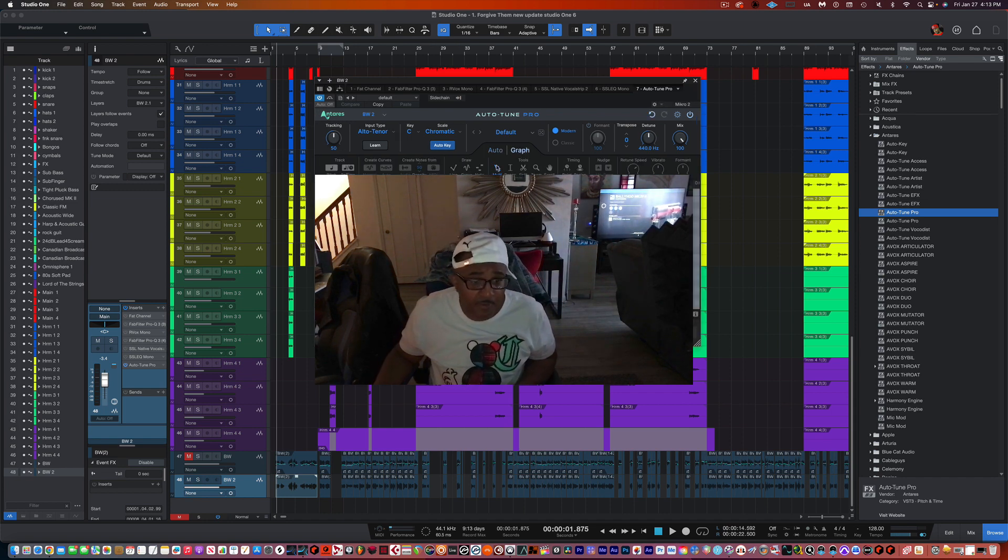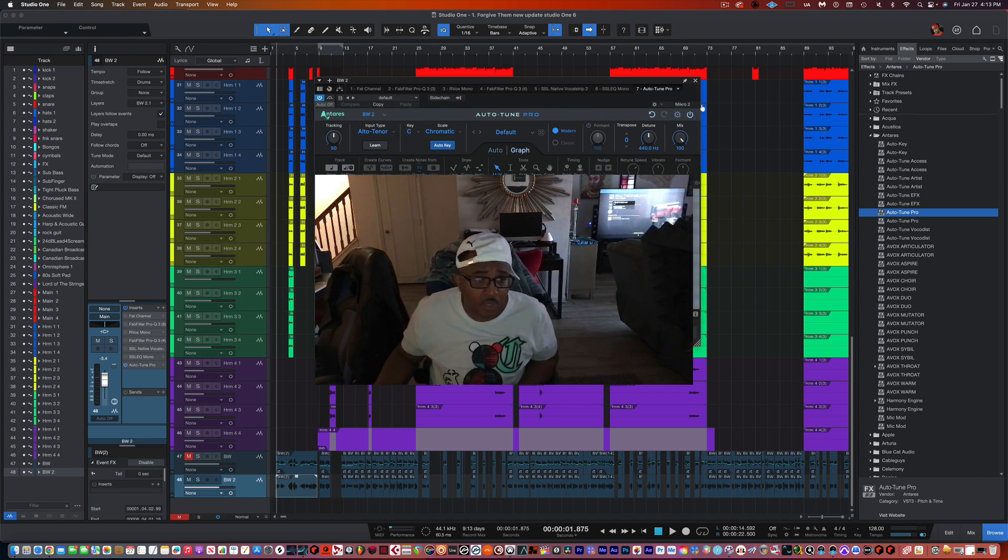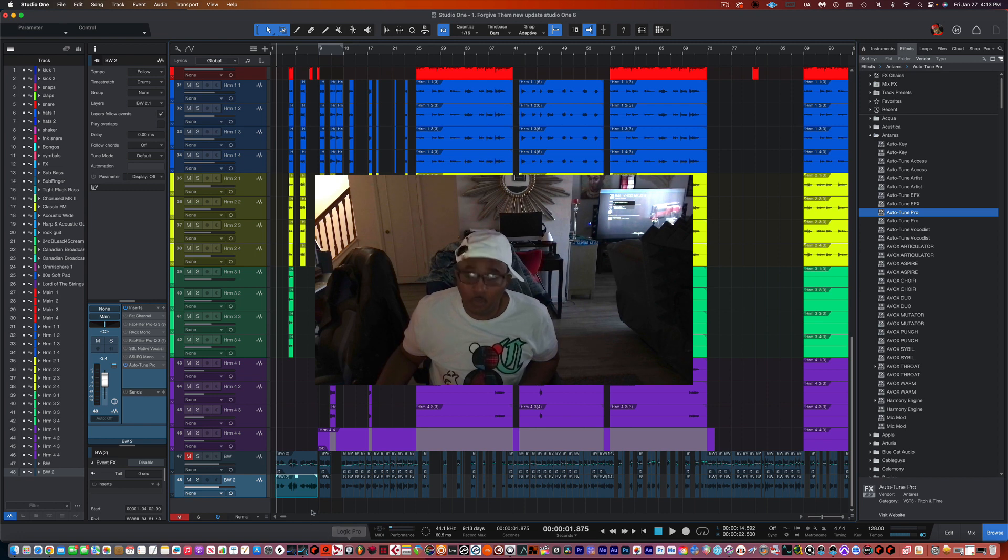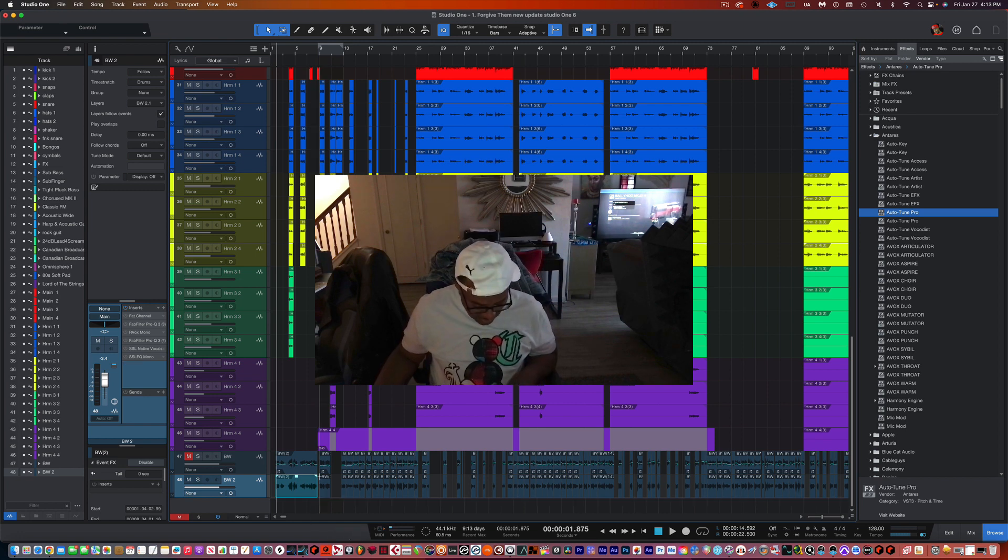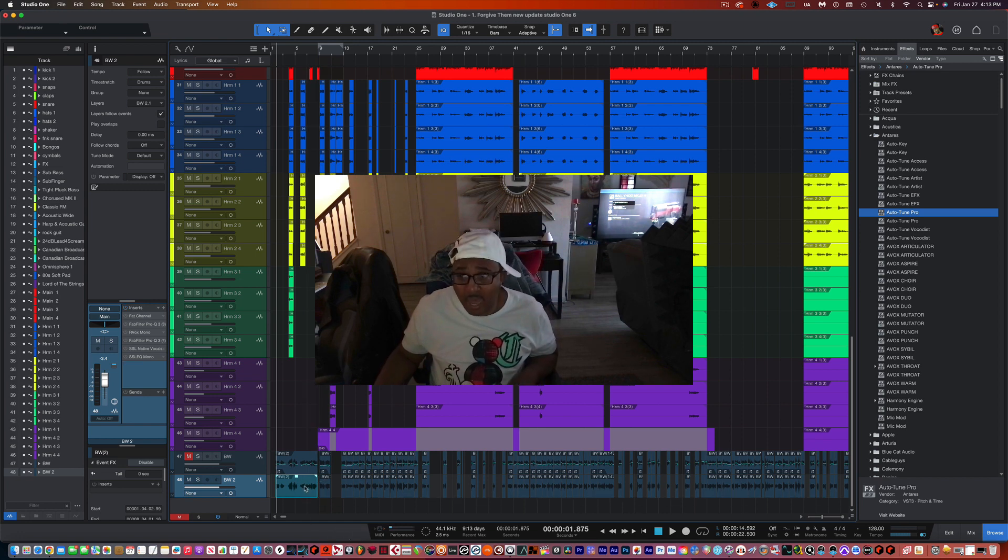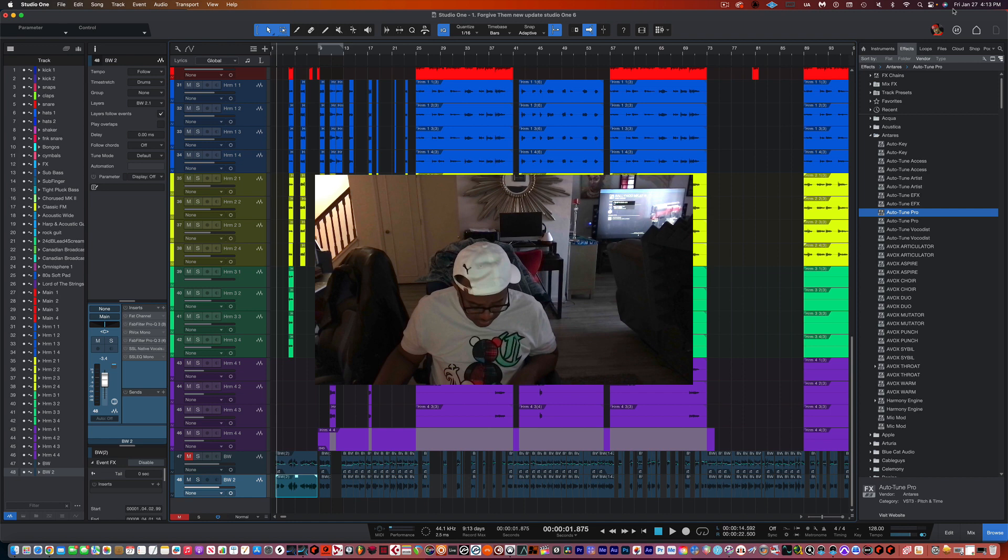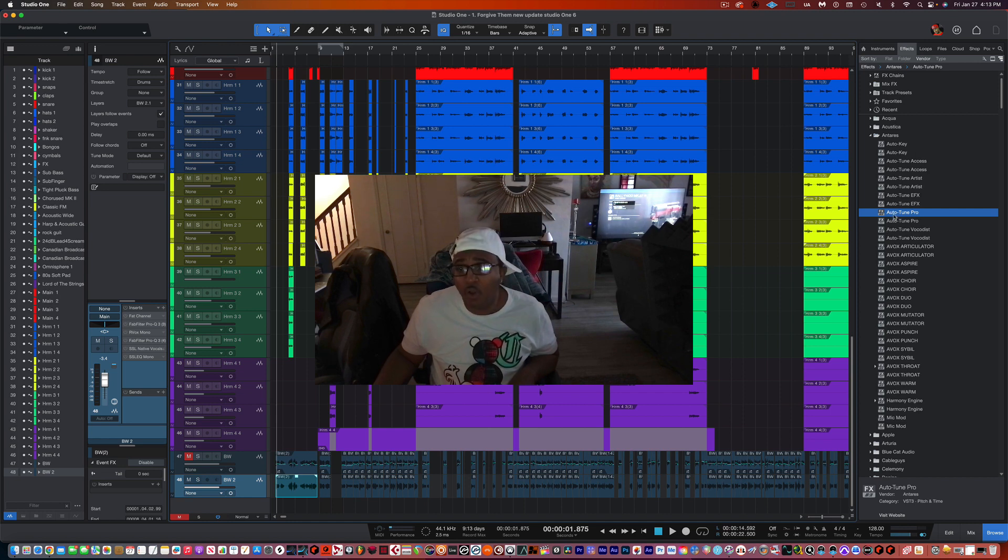Let me show you really quick, let me undo that. And let's go ahead and we're going to press on a Mac, Option, press the word Option, hold Option key down.